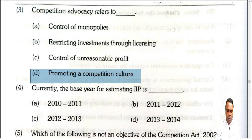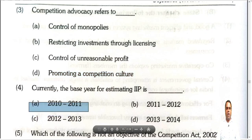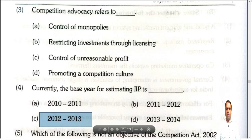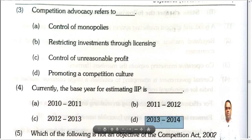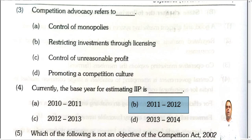Question number four: Currently, the base year for estimating IIP is which year? The options given include 2010-11, 2011-12, 2012-13, and 2013-14. Presently, we are using 2011-2012 as the base year for estimating the IIP.